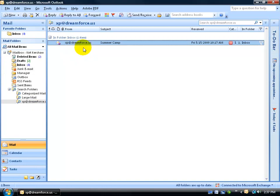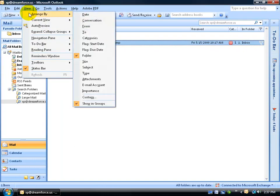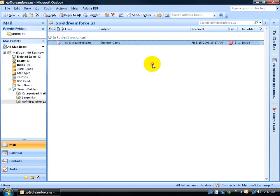Now the reason why it's showing which folder it's pulled from is because of the view setting. If you come up here, click on View, and go down to Arrange By, you can see that the folder's checked. So it's going to group all these by folders.